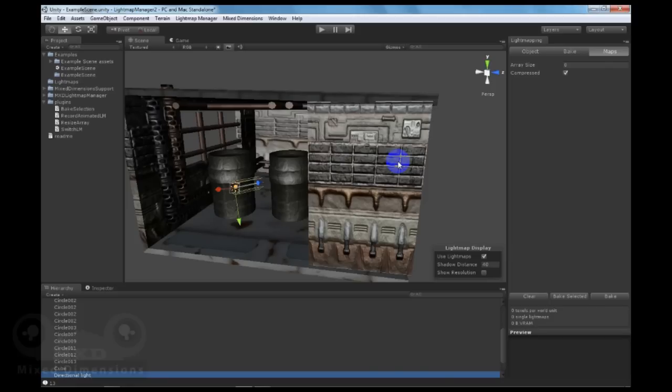Hello everyone, my name is Baha Abun Jain from Mixed Dimensions and today I will introduce Lightmap Manager 2, Save and Load Functionality.